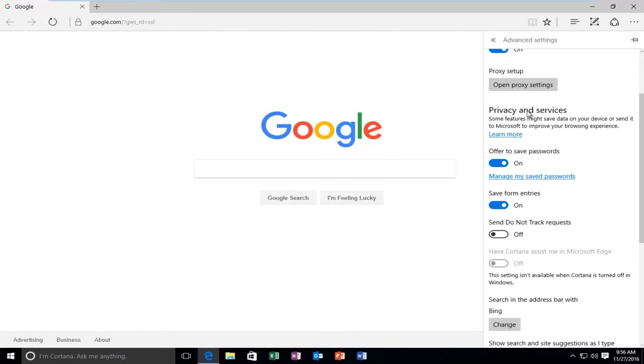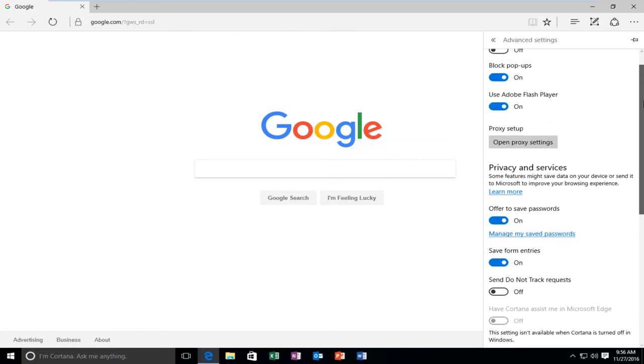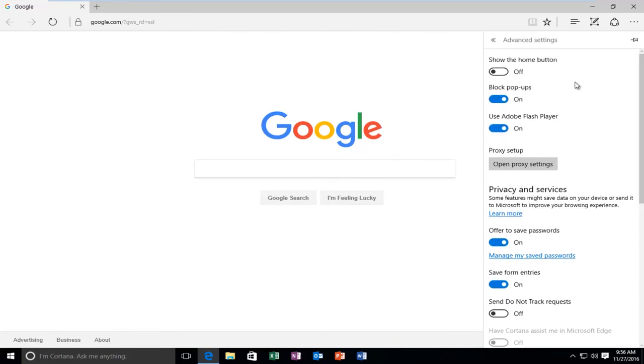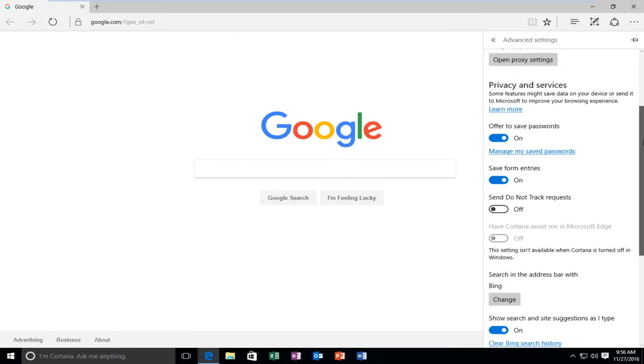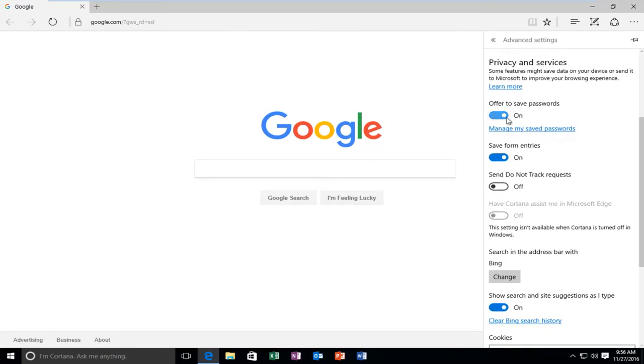Underneath Privacy and Services—so it's not quite at the top, it's like the second section, essentially. Left click on the little oval next to Offer to Save Passwords if it's in the On position to toggle it to the Off position. And the same for Save Form Entries.